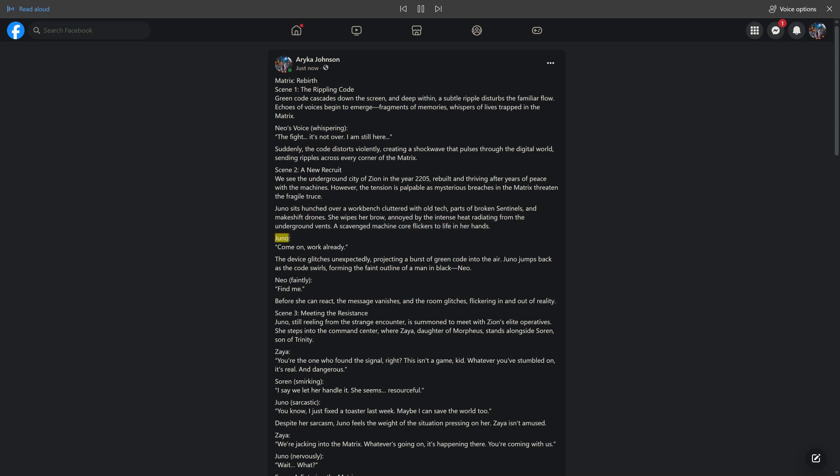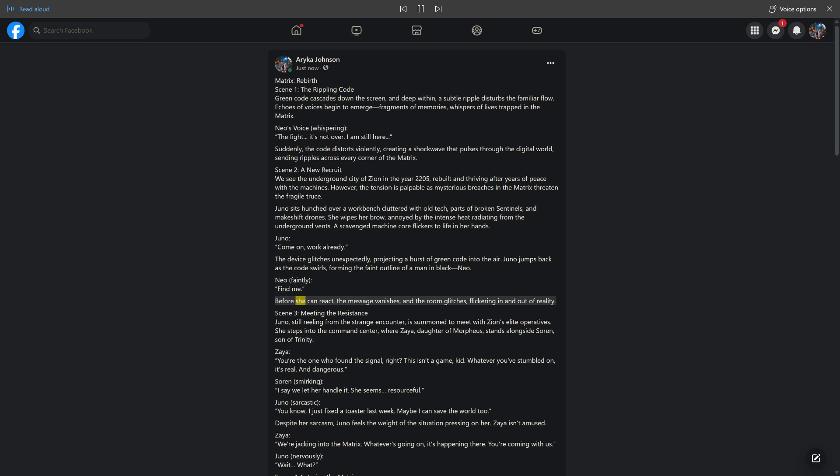Juno: Come on, work already. The device glitches unexpectedly, projecting a burst of green code into the air. Juno jumps back as the code swirls, forming the faint outline of a man in black, Neo. Neo faintly: Find me. Before she can react, the message vanishes and the room glitches, flickering in and out of reality. Scene 3: Meeting the Resistance. Juno, still reeling from the strange encounter, is summoned to meet with Zion's elite operatives.